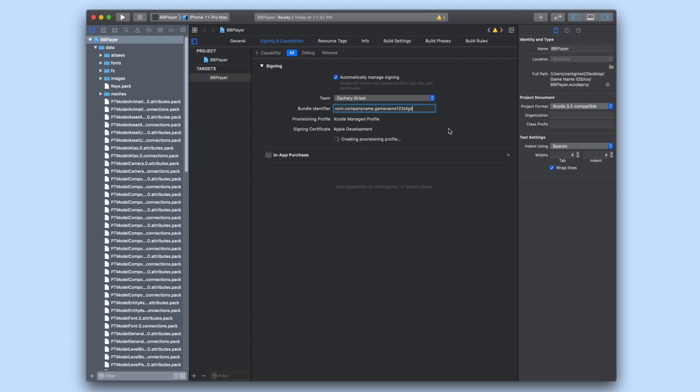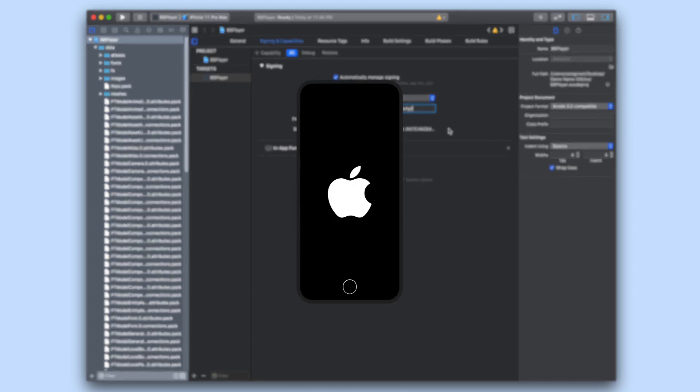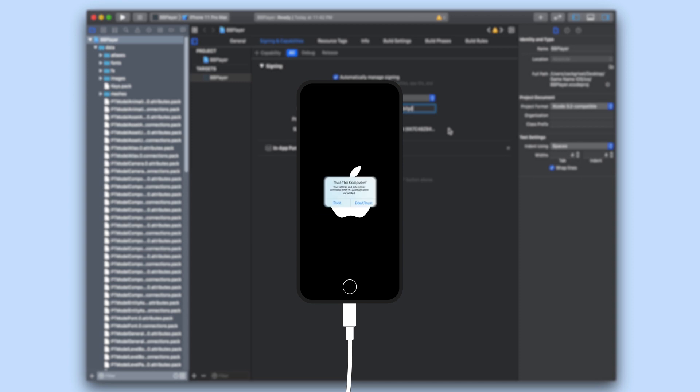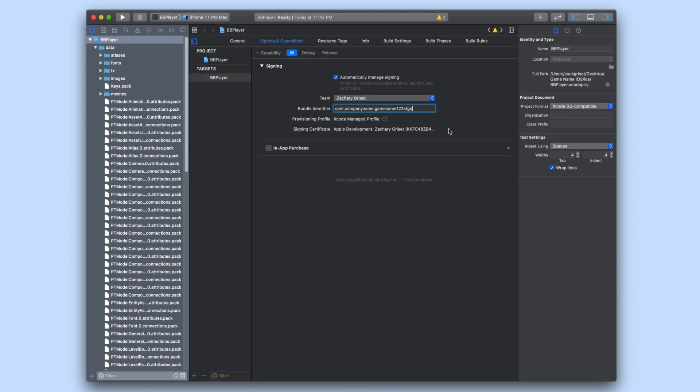Go ahead and grab the device you would like to put your BuildBox game onto and plug it in to your computer with a cable. There will be a little pop-up on the device asking you if you would like to trust this computer. As long as you are comfortable trusting the computer and you would like to continue go ahead and press yes to establish a connection.